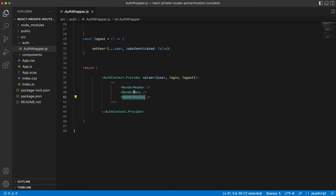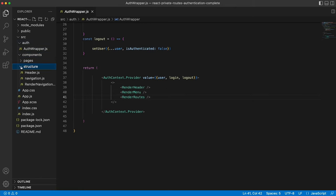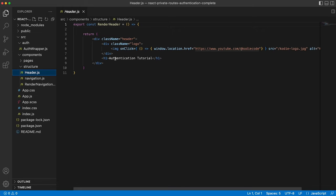So let's have a quick look at this header, menu and routes components. We go into components and then structure. The header is a very simple component, just outputting some HTML.